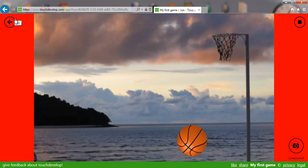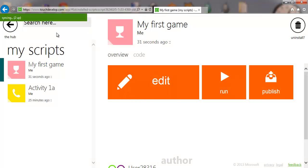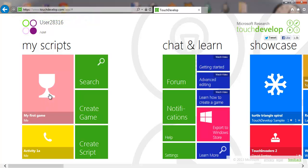At that point, activity 1b is done. You can play about with it a bit more but that's all I'm going to show here. Going back, you should notice it says 'syncing' at the top. Back at our hub we've now got activity 1a and the first game, both synced and stored on the cloud. End of activity 1b.